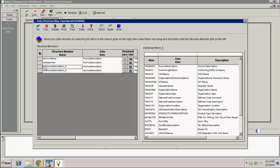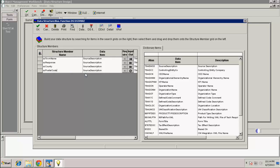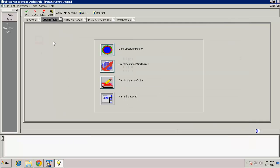Our third parameter is called County, and this will once again be an output parameter. Our last parameter is called Postcode, and this will once again be an output parameter. Now that we are done, press the OK button to save your changes and return. Let's press OK to return to OMW.